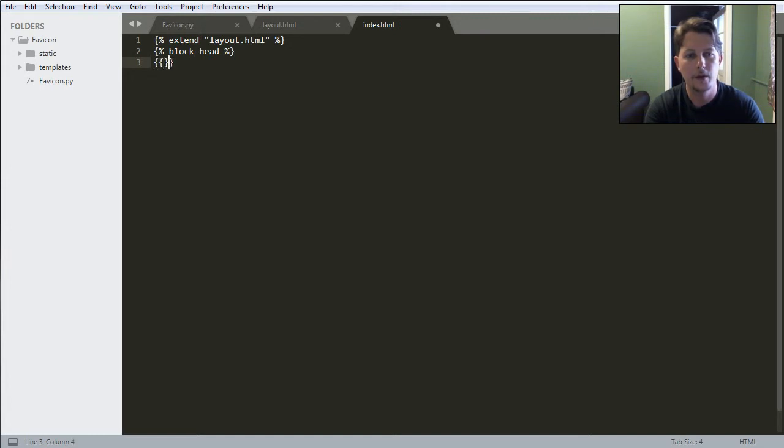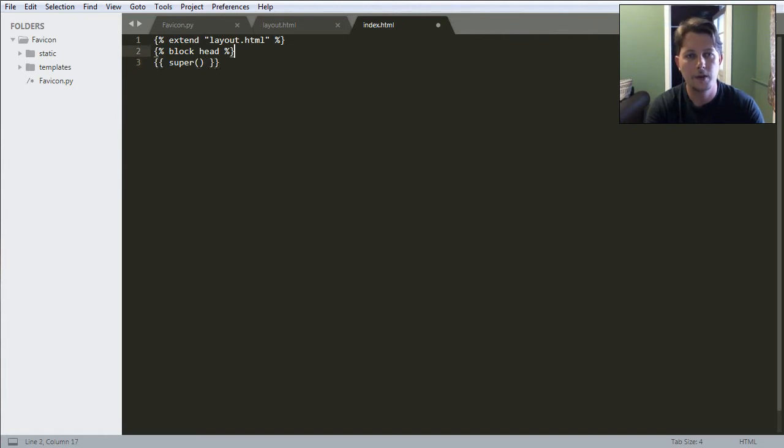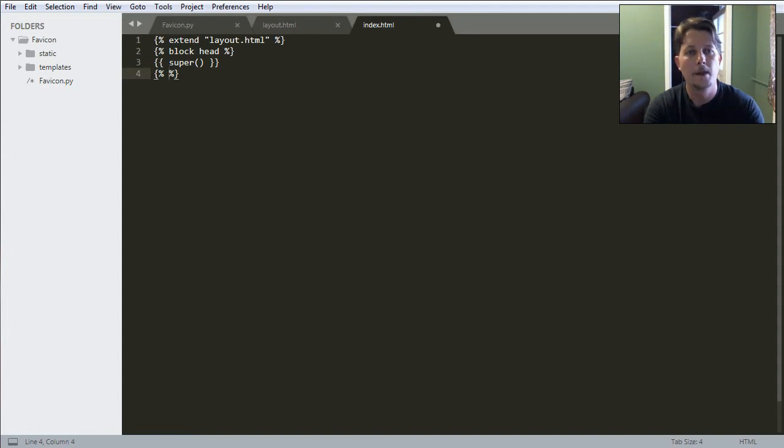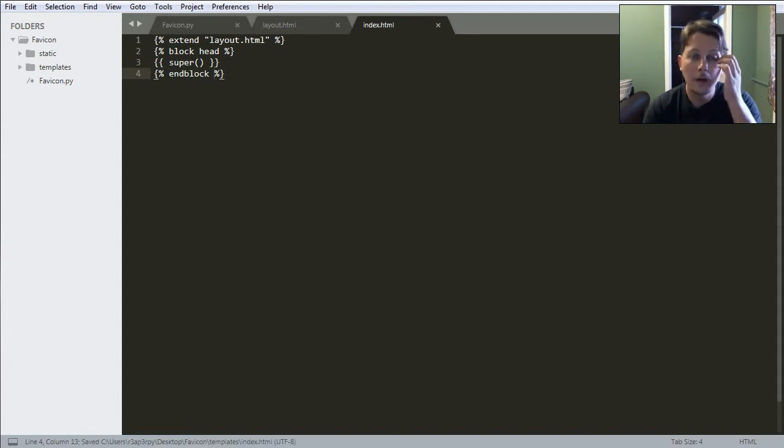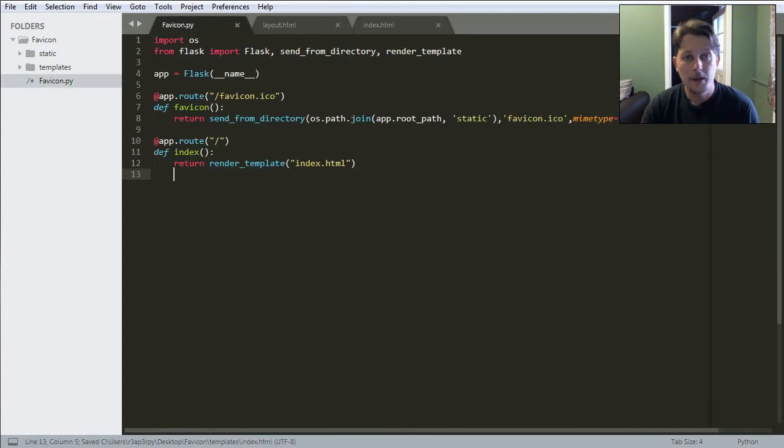And we would like to call the super, which will reuse the definitions in the layout.html. Basically that's it.